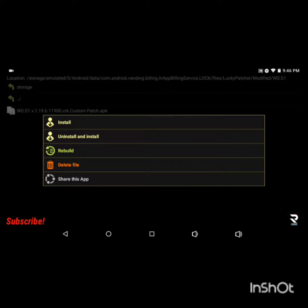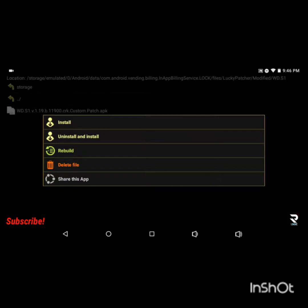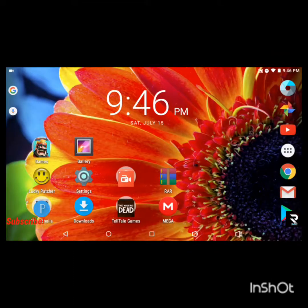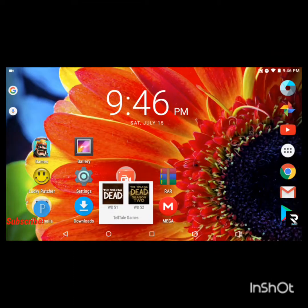Then you click Uninstall and Install. What that'll do is it will actually uninstall the app and then it'll install the custom patch that you got. Once that's done it'll say install completed.